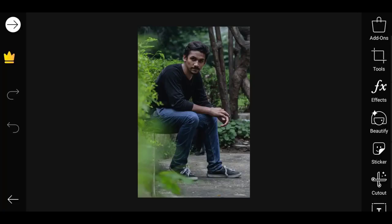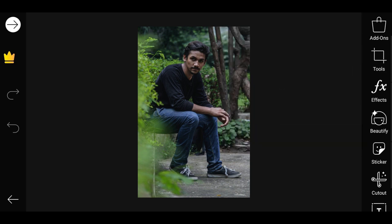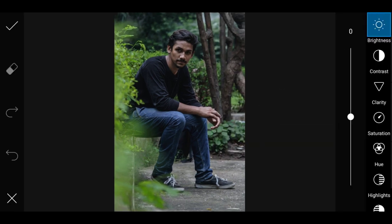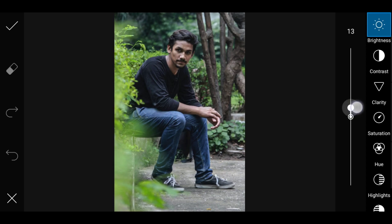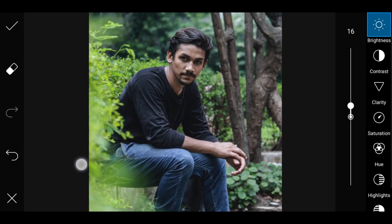If you want to edit the image, you can add the image. You can select the tool option, then select the adjustment option. Now you can add the basic editing.